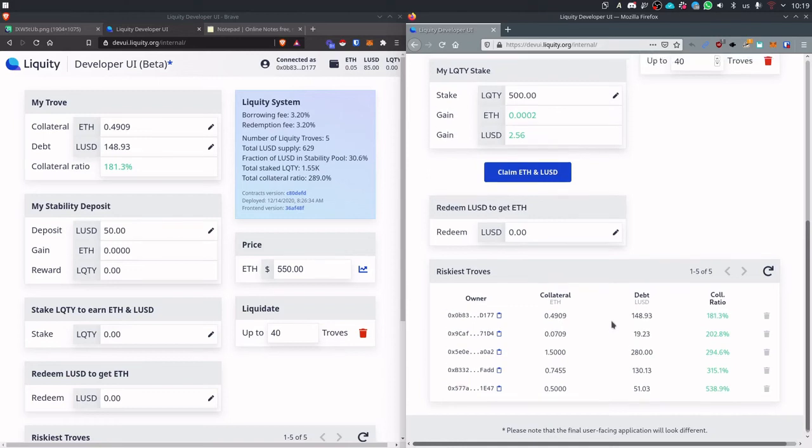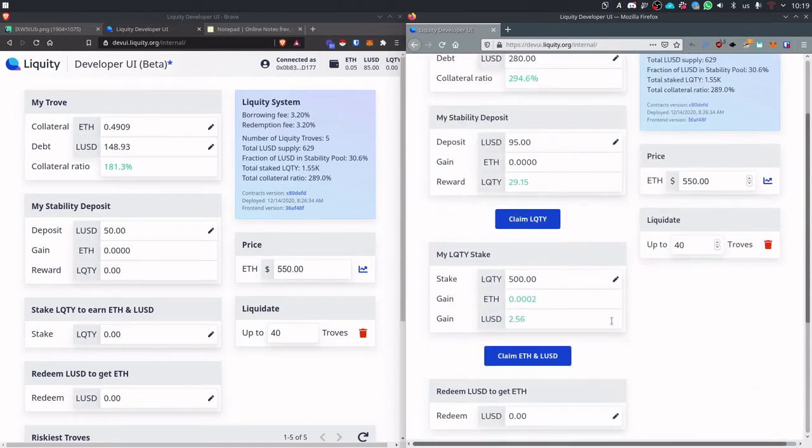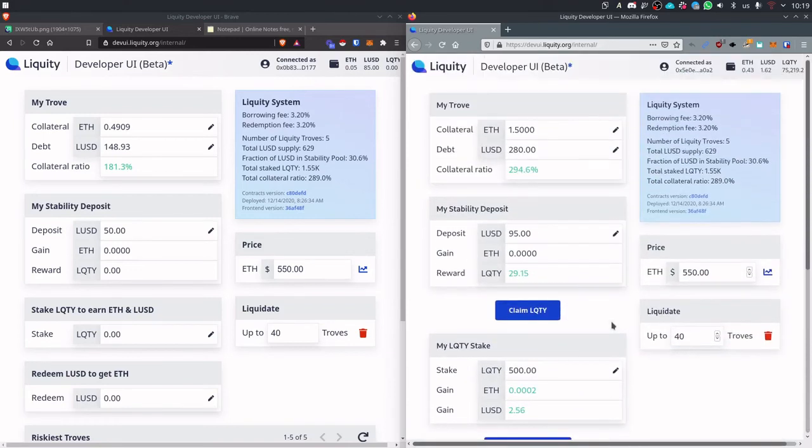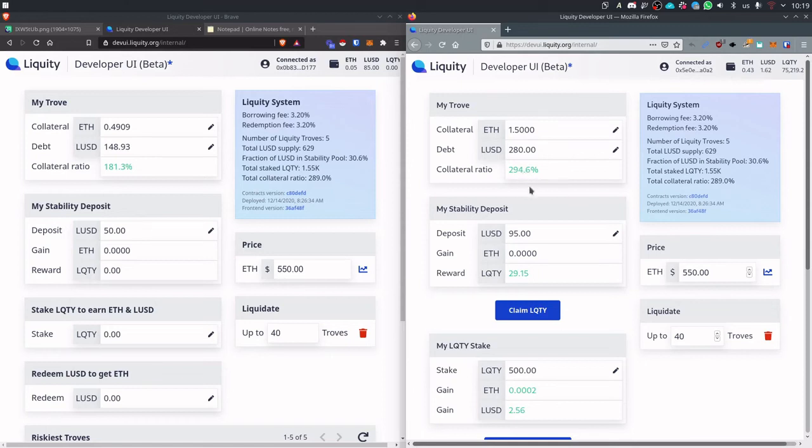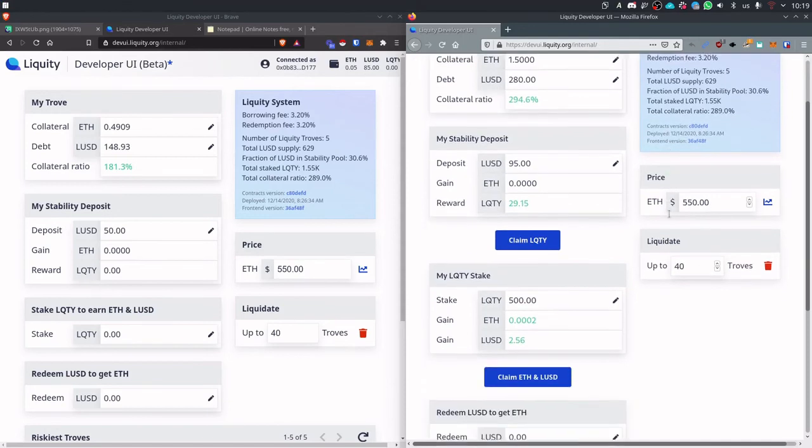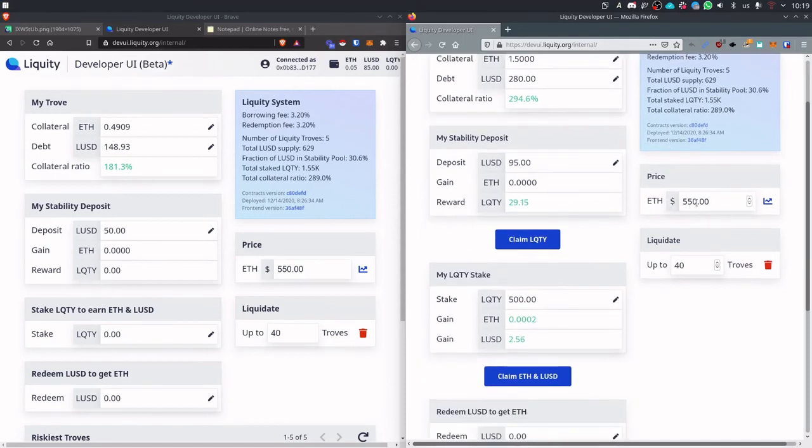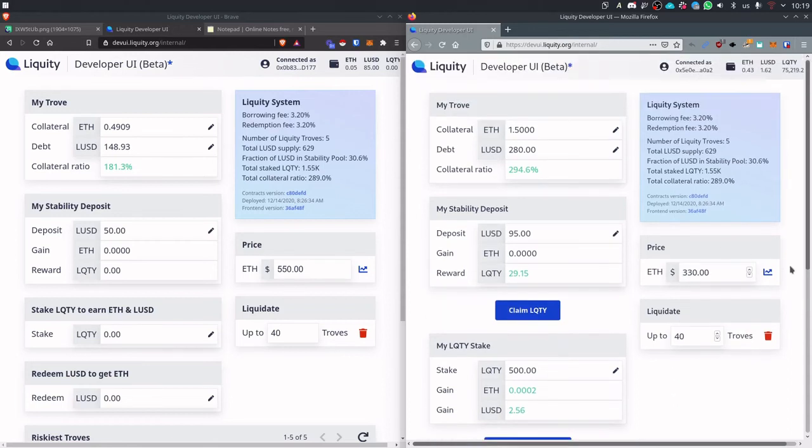Now if we want to demonstrate how to liquidate this trove we need to lower this ratio below 110. This is obviously achieved by lowering the price. So if ETH goes down, so if the value of ETH goes down, so does the collateral ratio. And we have a nice tool here in the UI where you can manipulate the price of ETH just to simulate different market conditions. And let's do that.